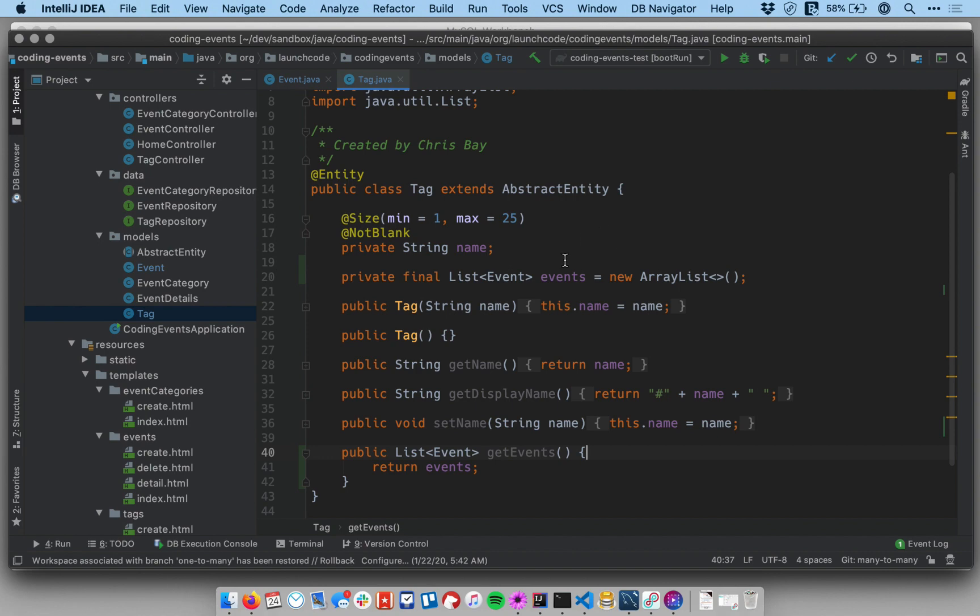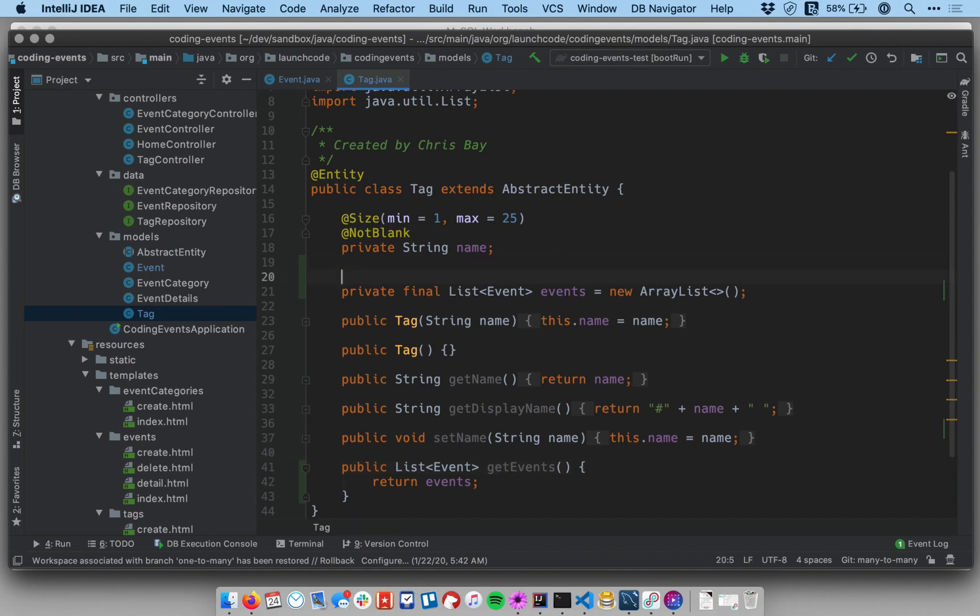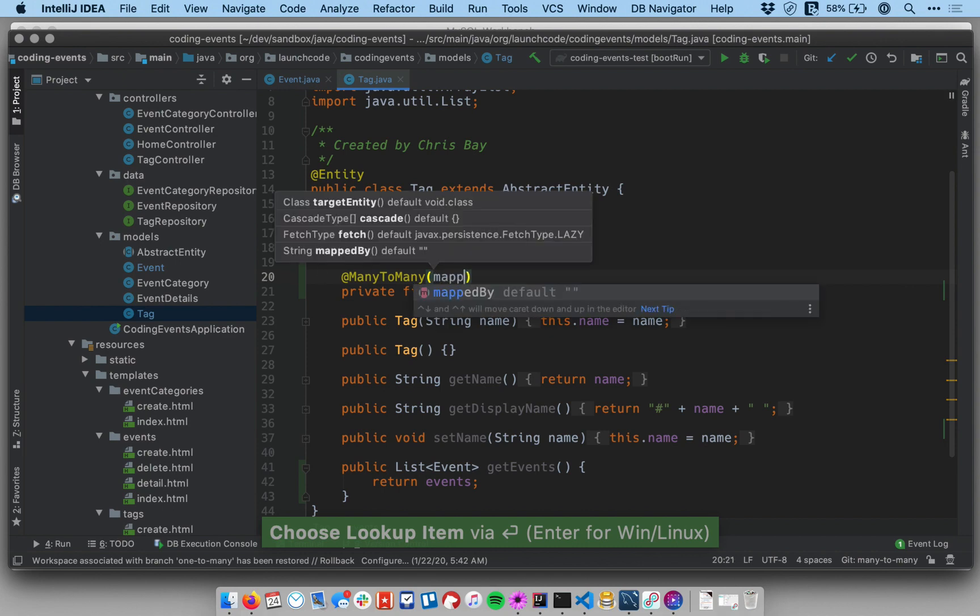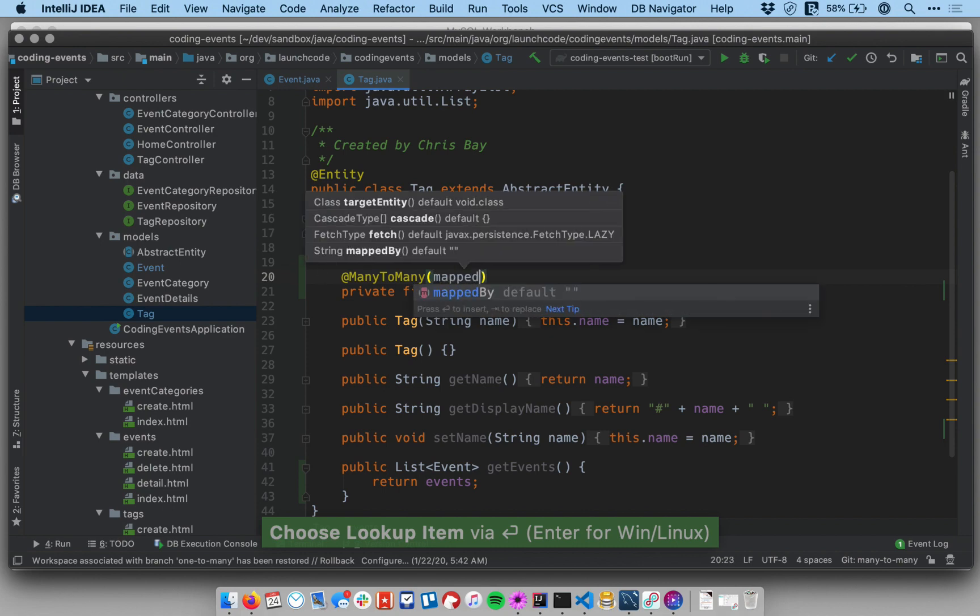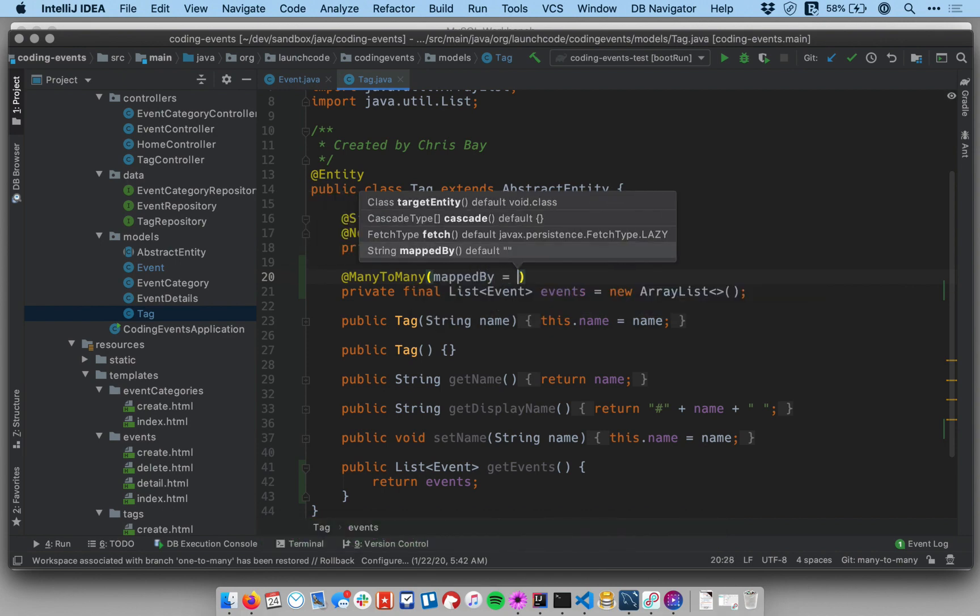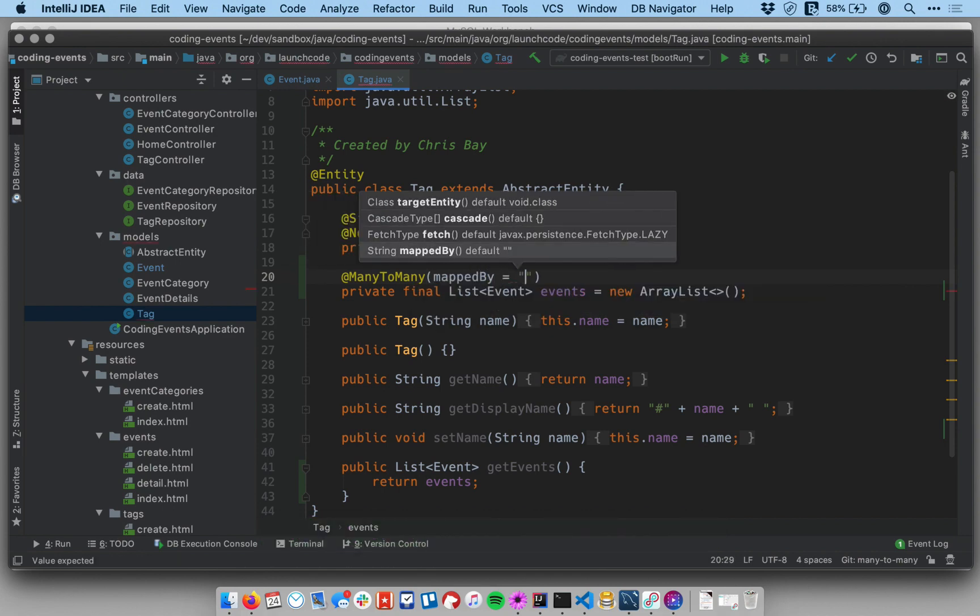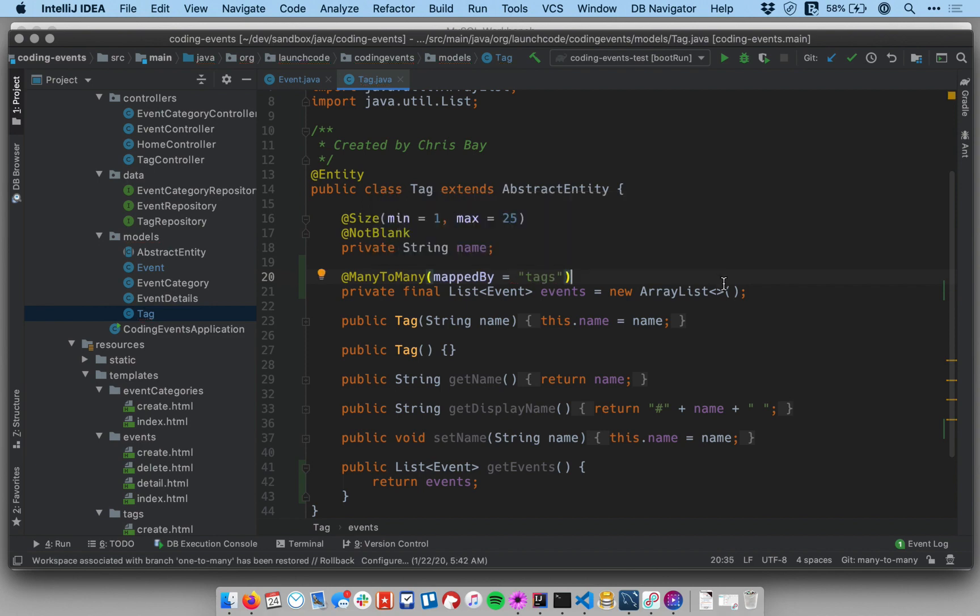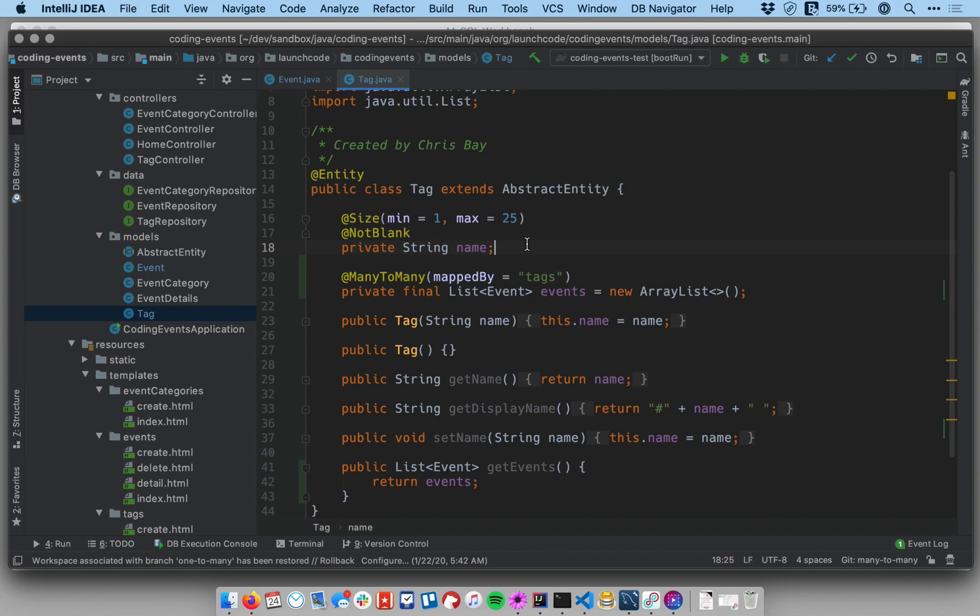And the thing I need to do on this side, again I need a many-to-many annotation. And on this side I need to say mappedBy equals tags. And so this tells Hibernate that to figure out which events are in this collection it should look for events that have the given tag object associated with it in the tags field on that particular class. Okay, and so that should work.